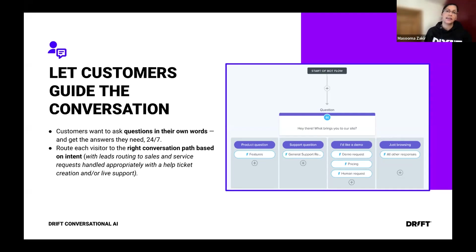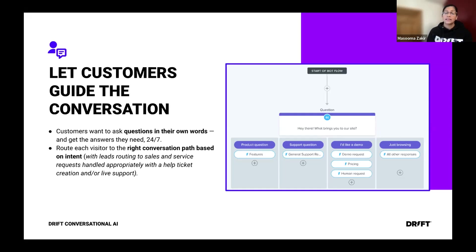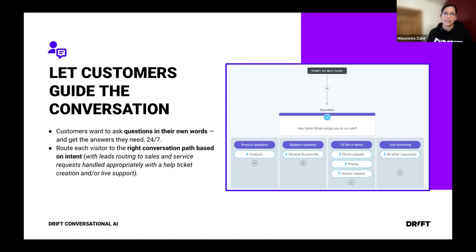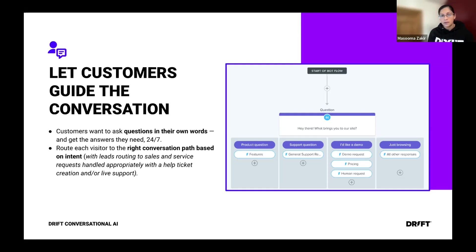One of the most common use cases of AI is letting customers guide the conversation. We live in a digital-first world where customers want to ask questions in their own words, 24/7. AI chatbots allow customers to ask questions freely instead of following rigid button-only conversations. I'm sure we've all visited websites where the chatbot only offers buttons and doesn't get you what you need. Customers demand to ask in their own words, get responses they need 24/7 in real time.